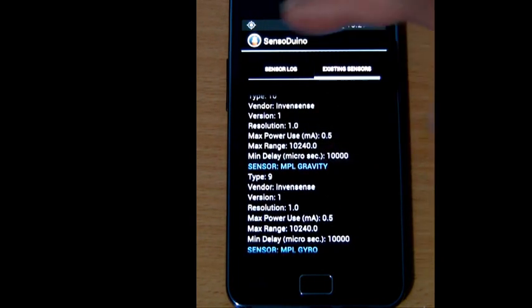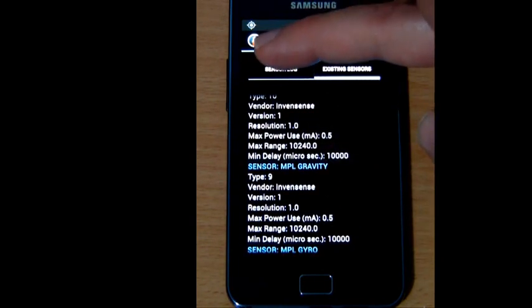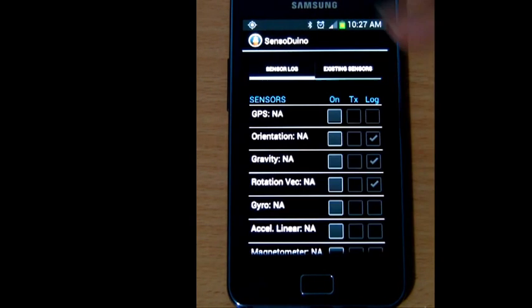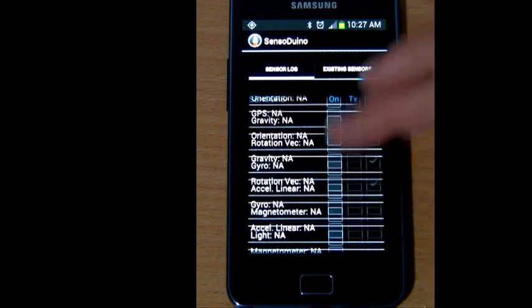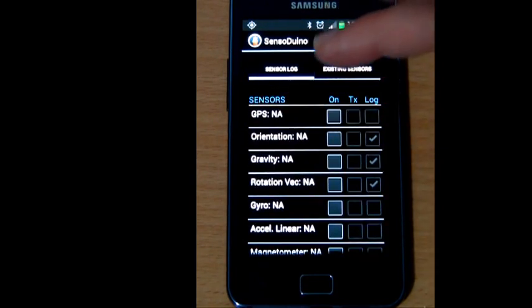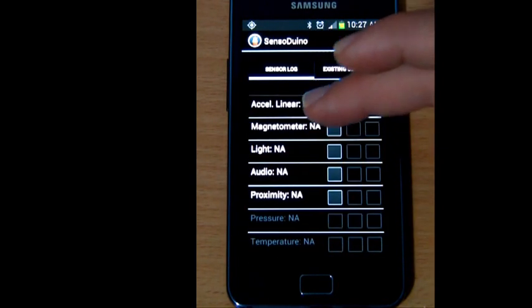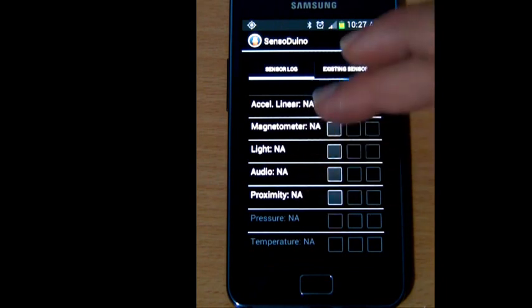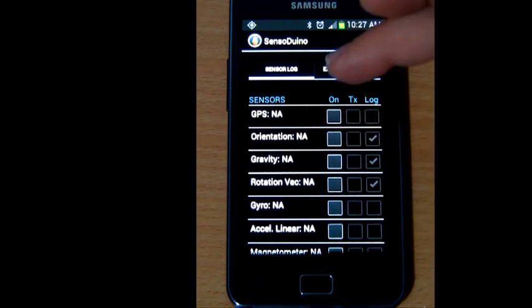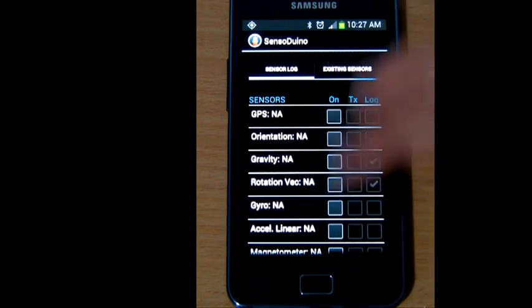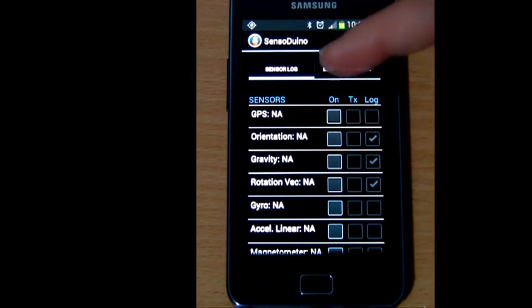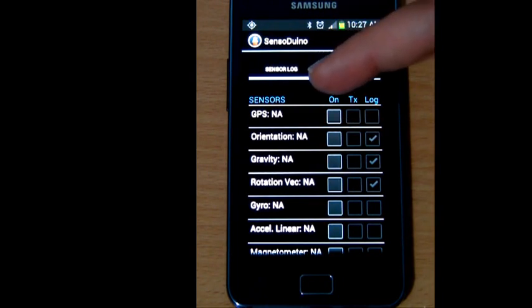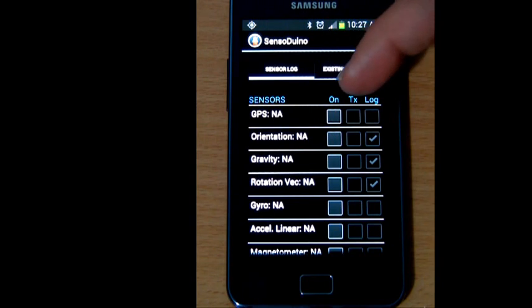Going back to the sensor log, the screen is fairly simple. You have the list of sensors supported or not supported. The ones that are supported, next to them you have three columns of checkboxes. These checkboxes are On to turn the sensor on or off.